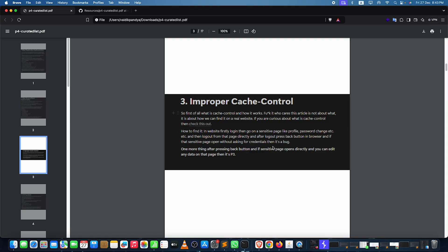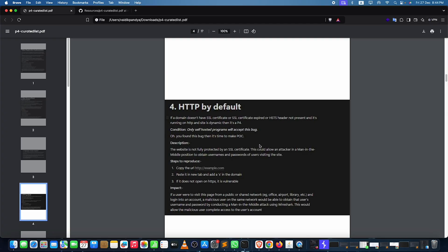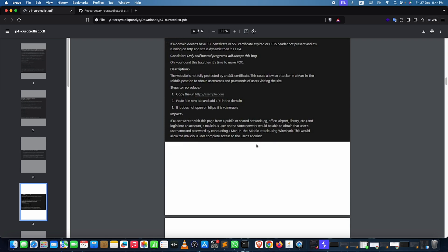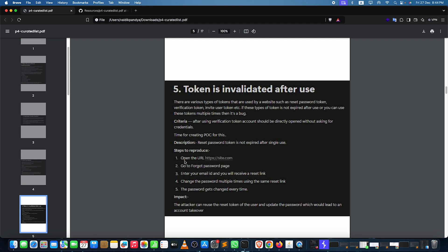Improper cache control is really easy — just open a browser, login, click the back button, and see if you're still logged into that session after logging out. If you are, you're good to go. HTTP by default: if you have a domain that doesn't have SSL, it's simple — just paste it in a new tab, change HTTP to HTTPS and see if it opens. Token not invalidated after use: go to forgot password, enter an email, get the reset link, change the password multiple times, and use the same link — if it's still usable, there's a token issue.